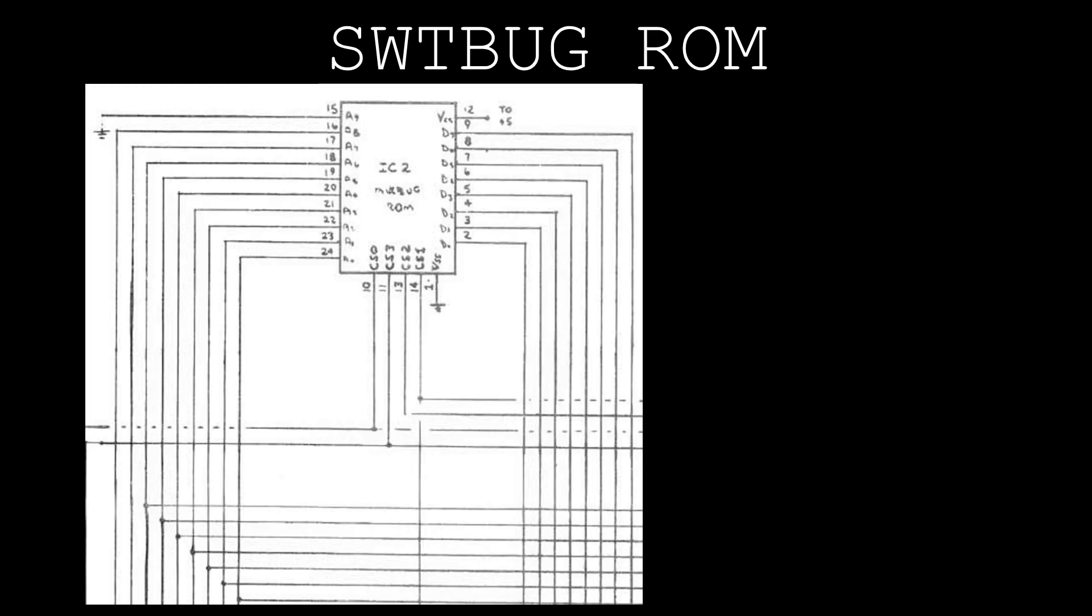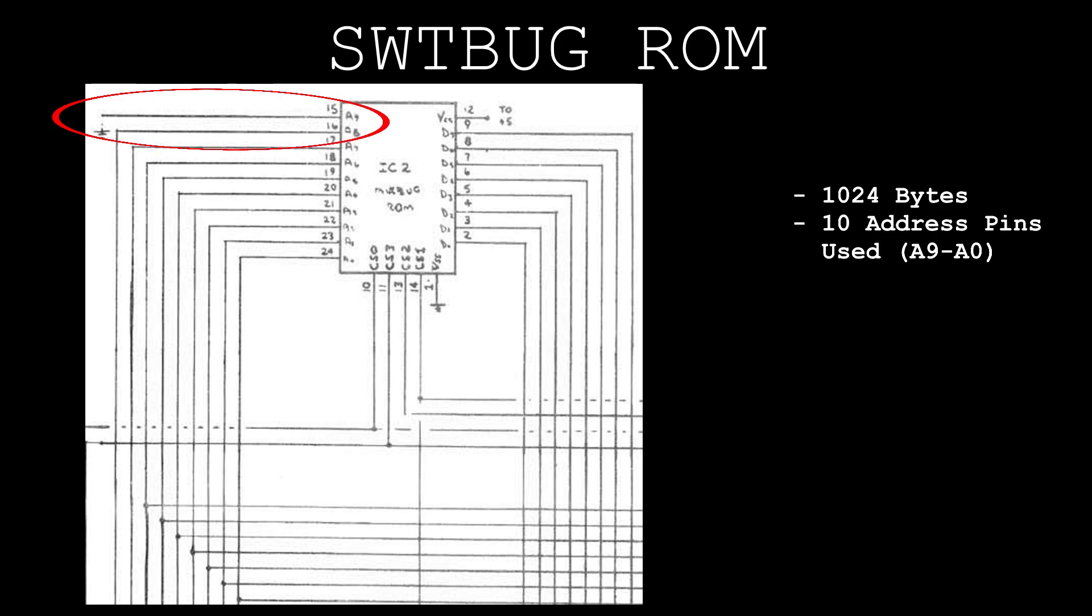The SWT-BUG ROM IC consists of twice the amount of data, 1024 bytes, so it requires use of the ROM socket's 10th address pin.